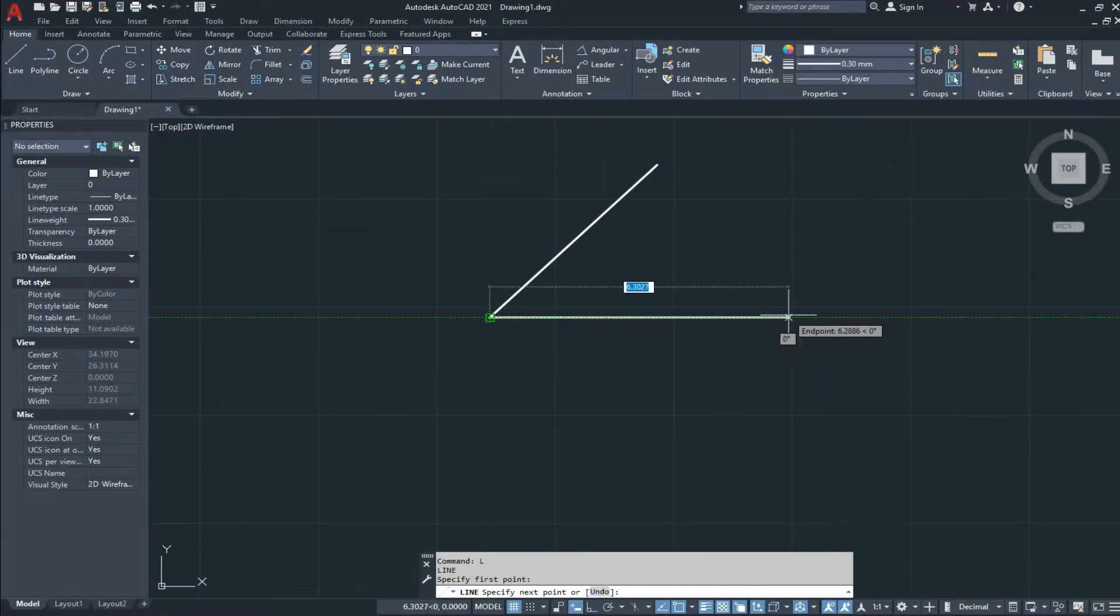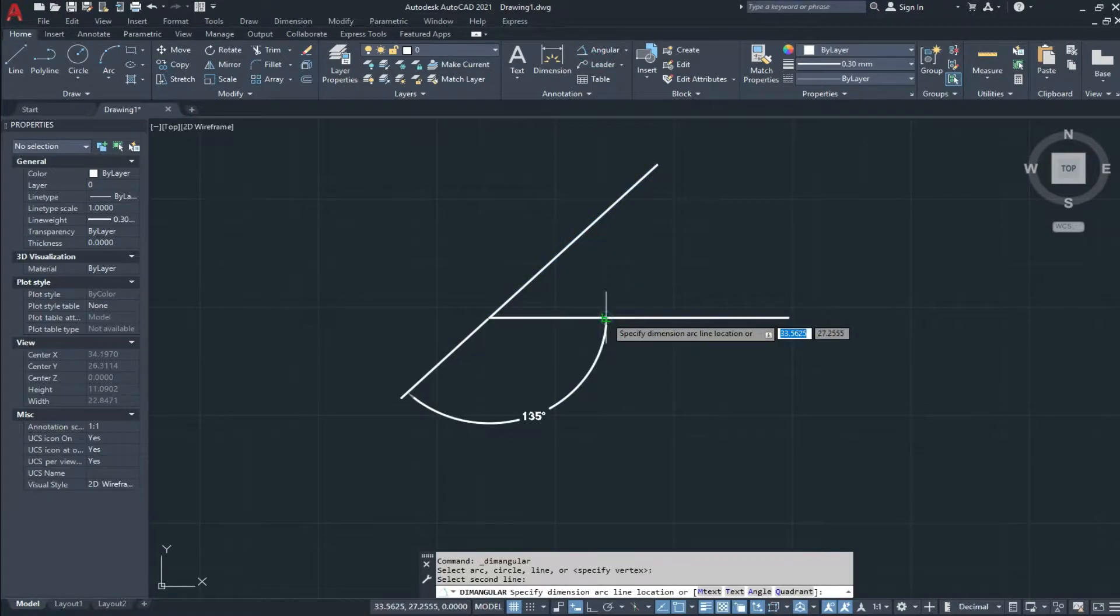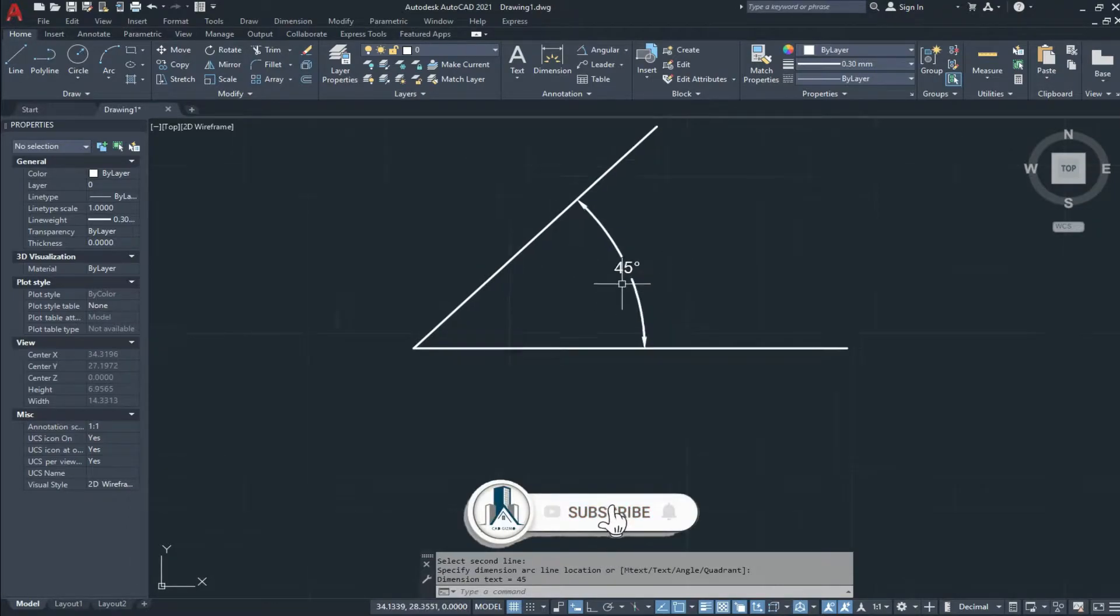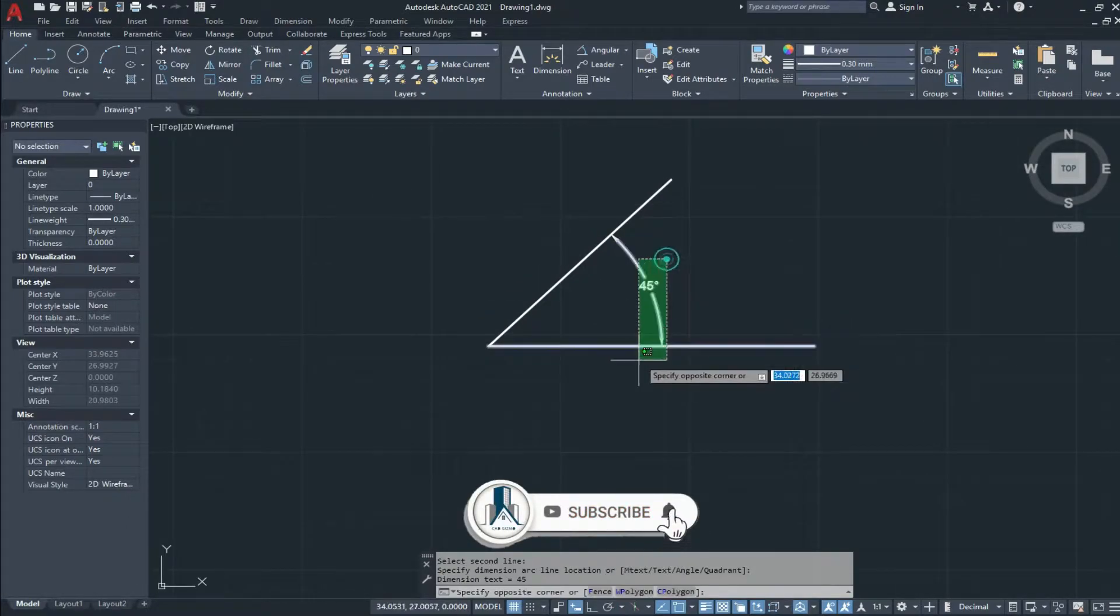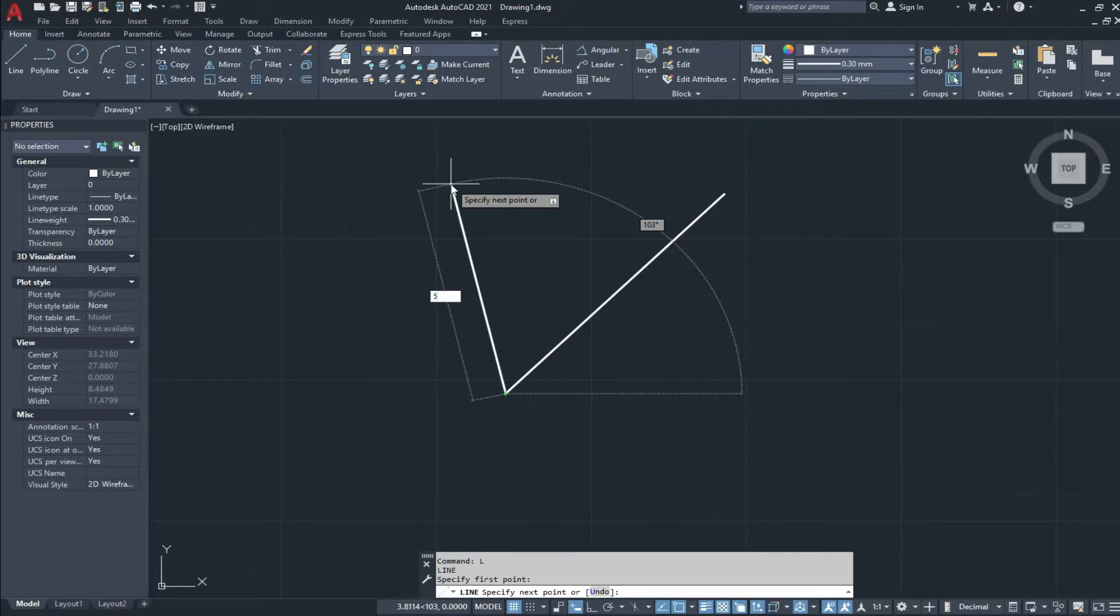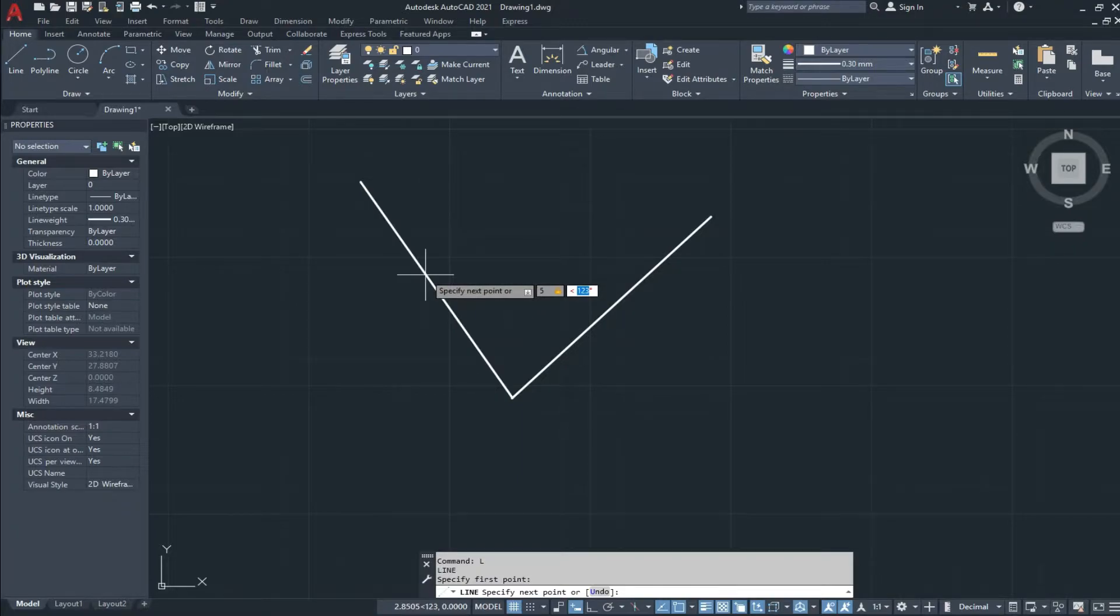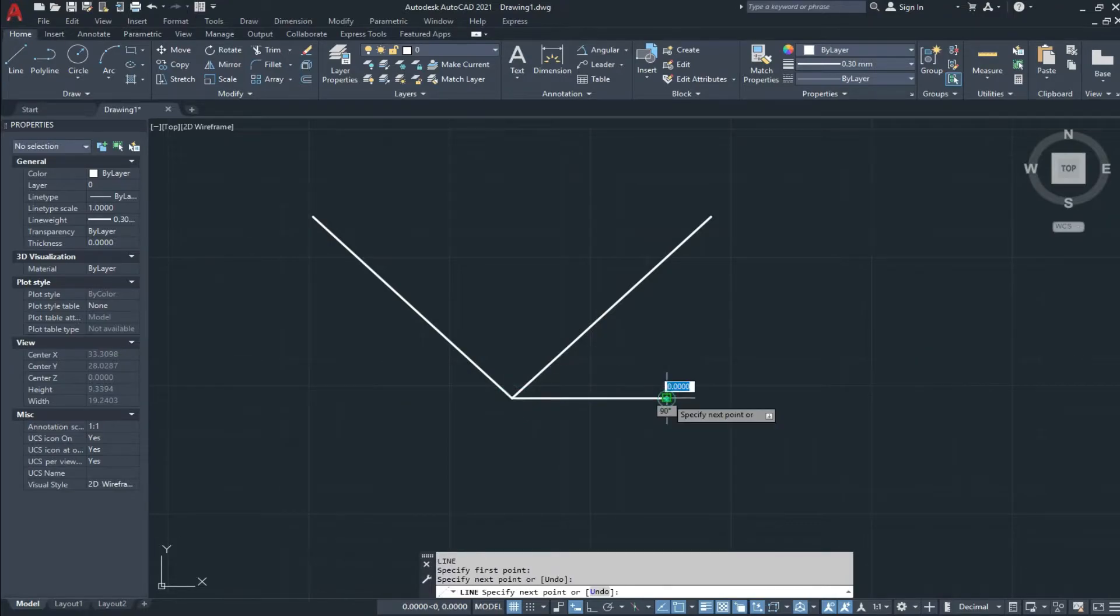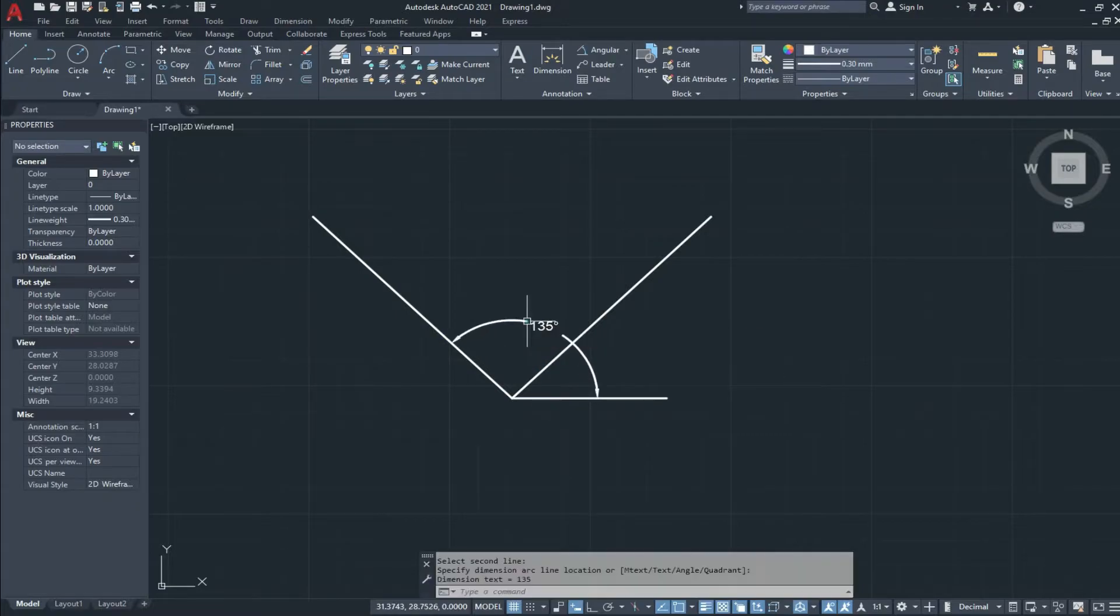You can see the angle direction is anticlockwise and 45 degrees. If we draw another line with five units and give the angle 135 degrees and press enter, draw a line here and check the angle 135 degrees.